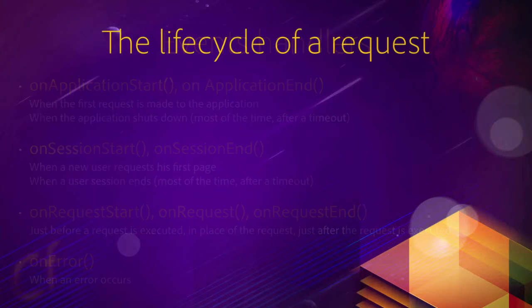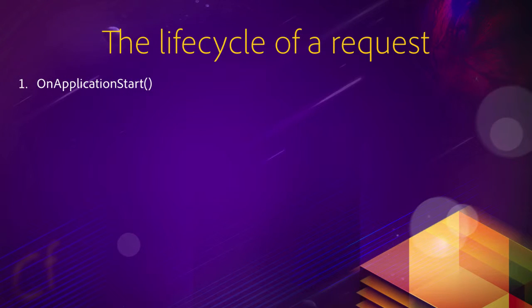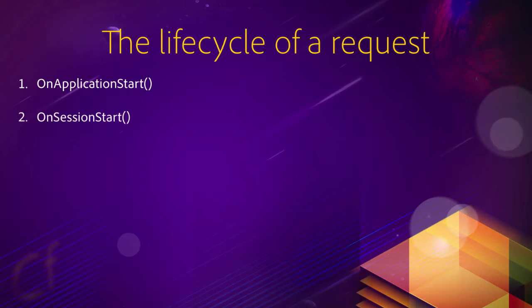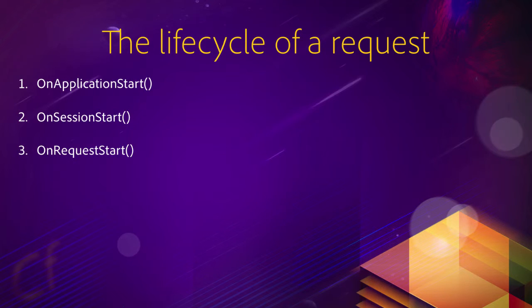So to summarize, what is the lifecycle of a typical request? First, if the application is turned off, first the application needs to turn on to serve that request, and the onApplicationStart method is fired. After the onApplicationStart method is finished, the onSessionStart method is automatically executed if that request is the first one that comes from a new user. After onSessionStart, onRequestStart will be fired automatically, just before the requested page is served.